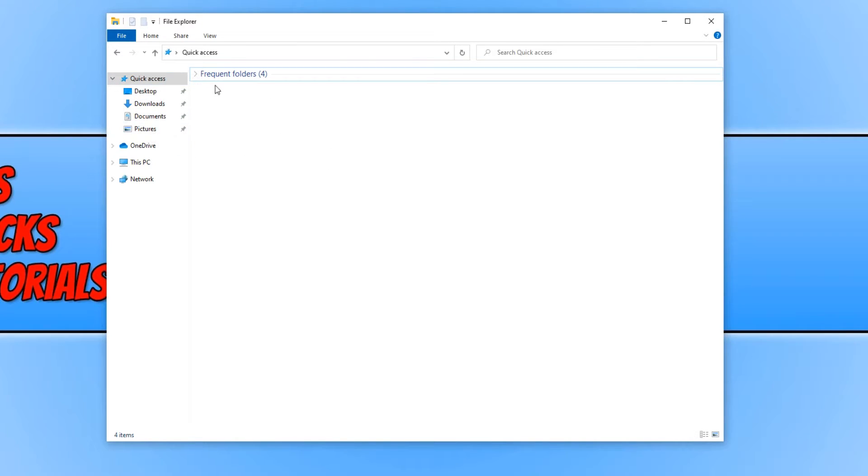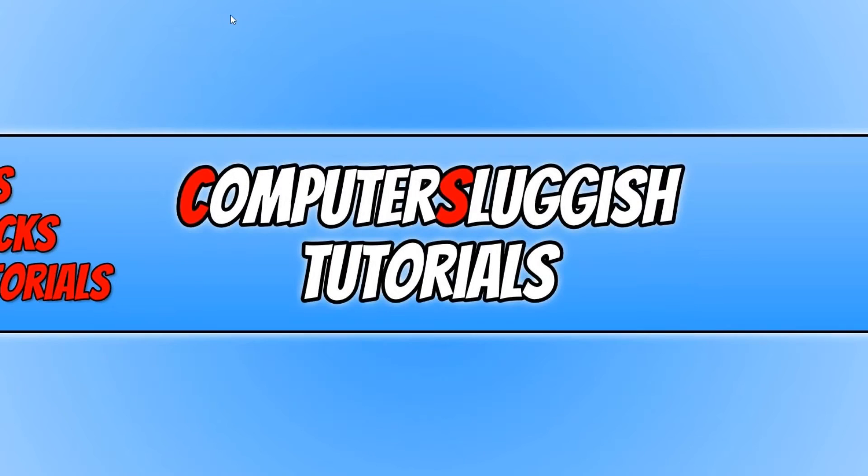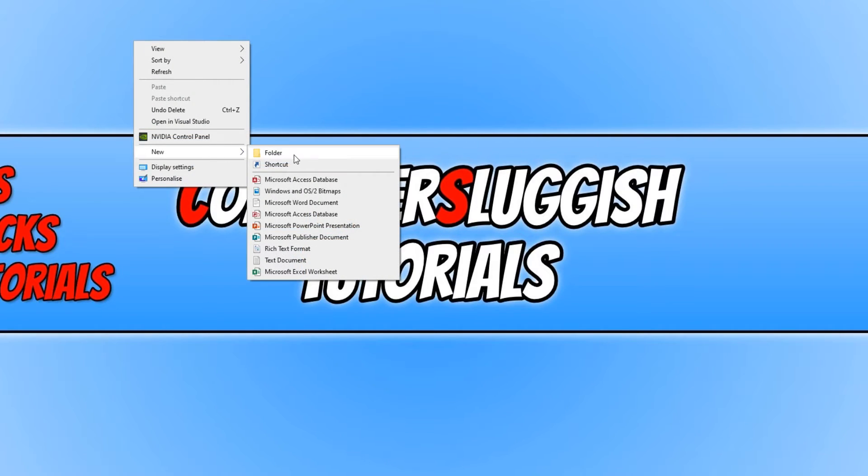To add a new folder or a folder that you want to this quick access menu, all you need to do is navigate to the folder. I'm just going to right click on my desktop and create a new folder.